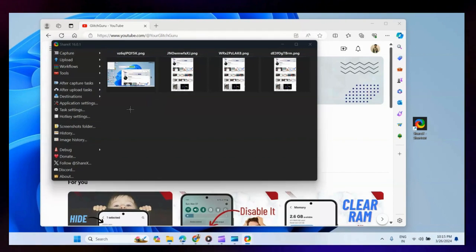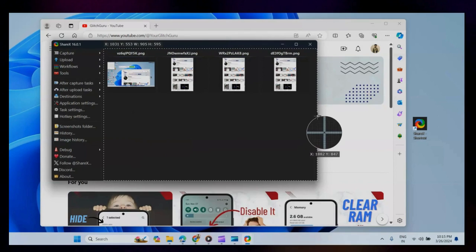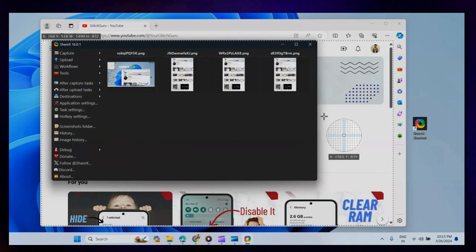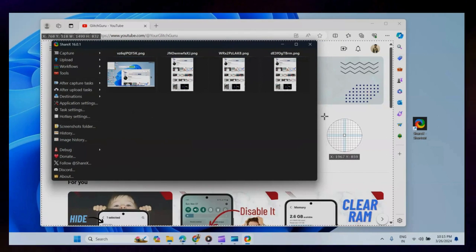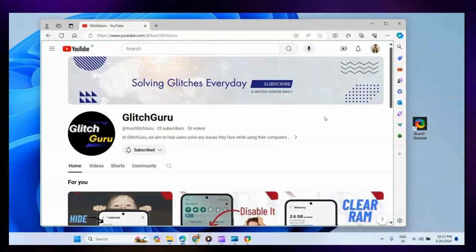Move your cursor over your webpage or PDF. Once the app highlights it, click on the page.